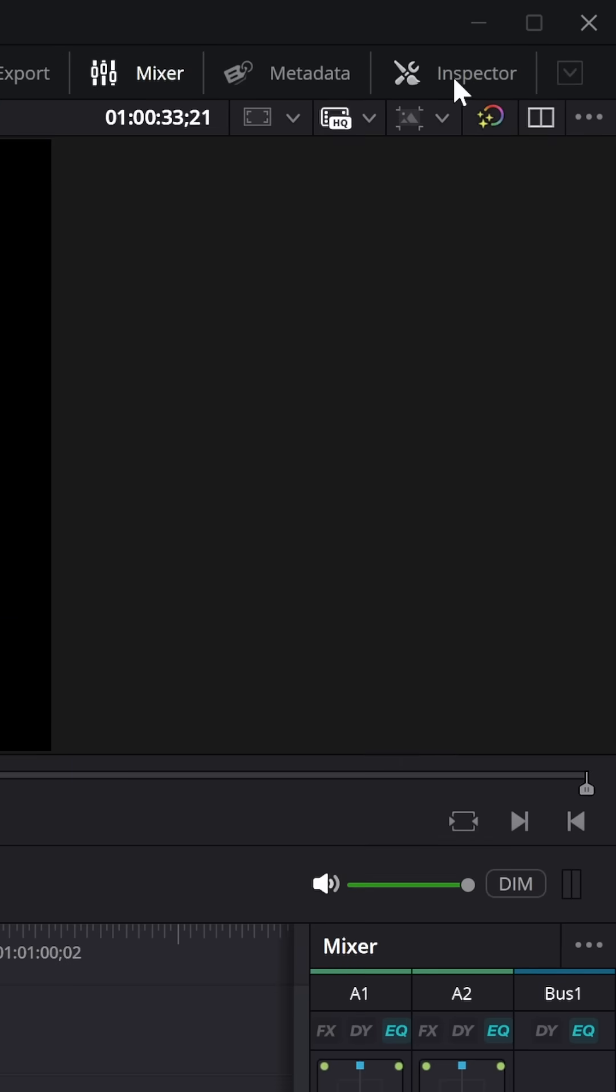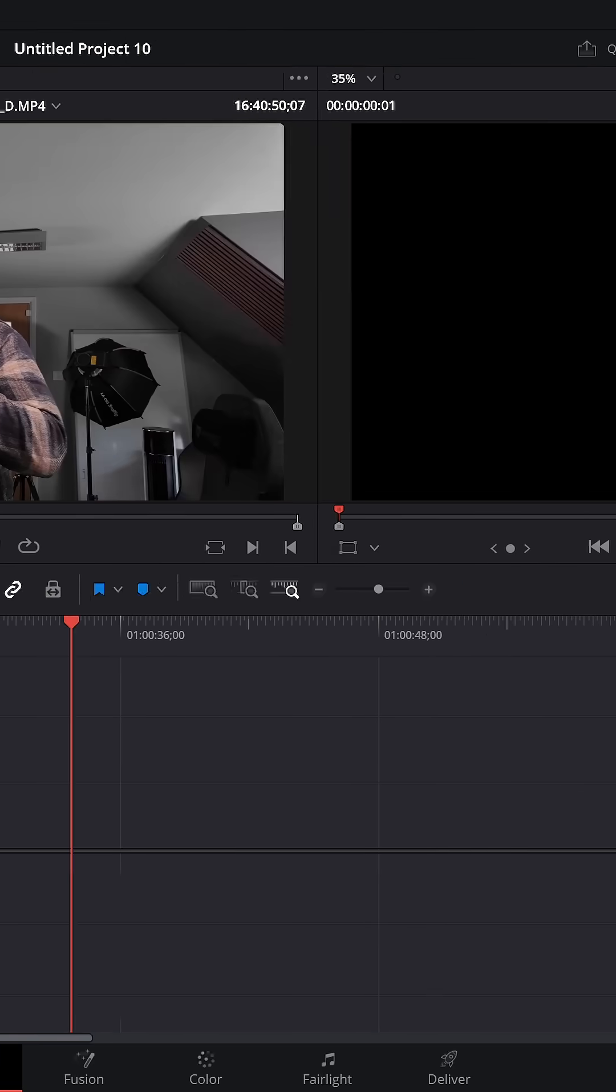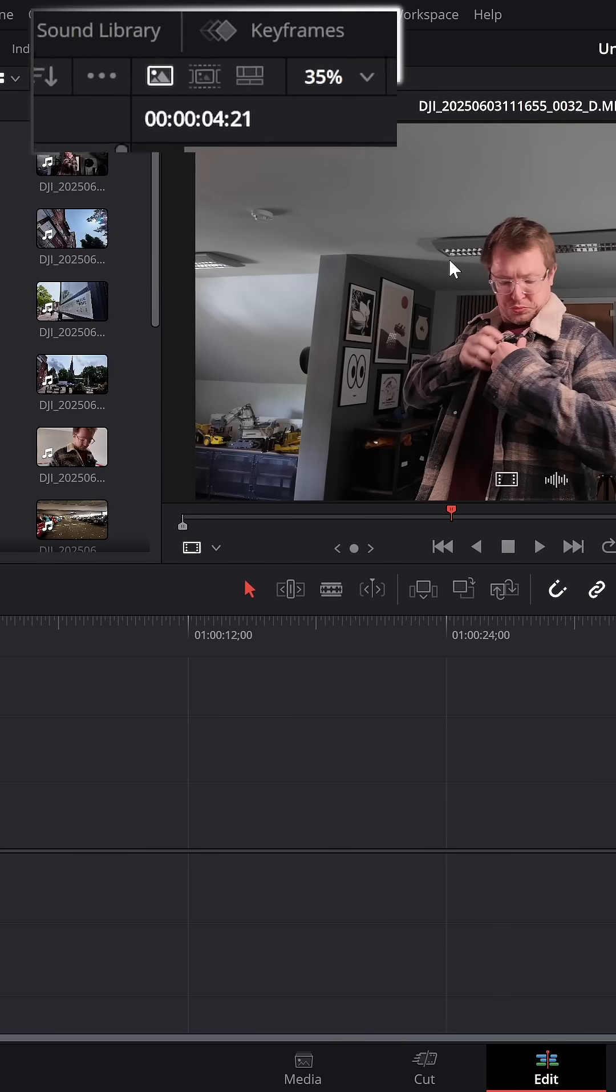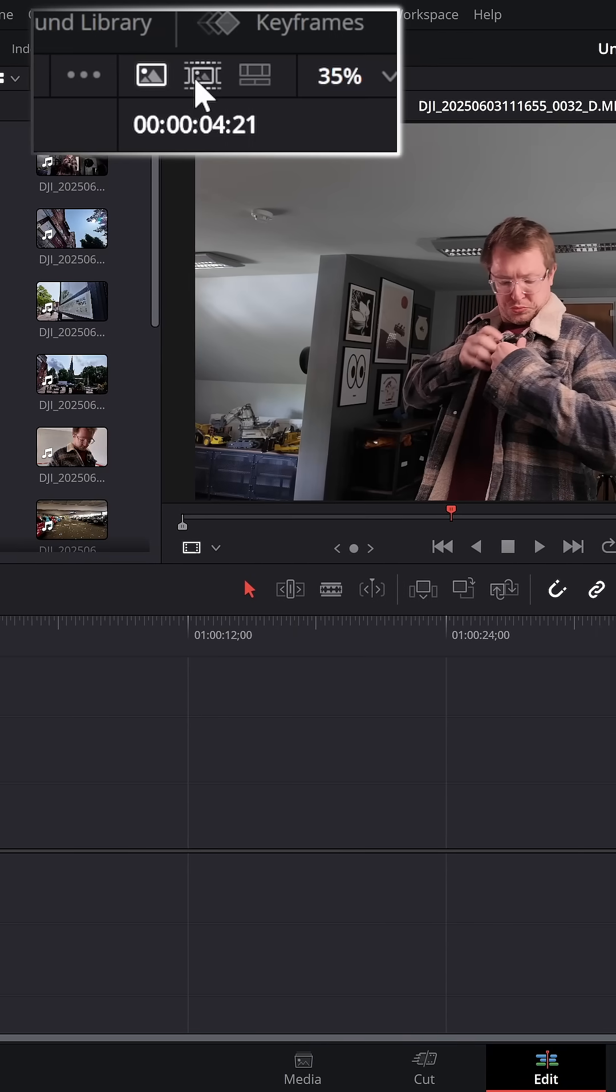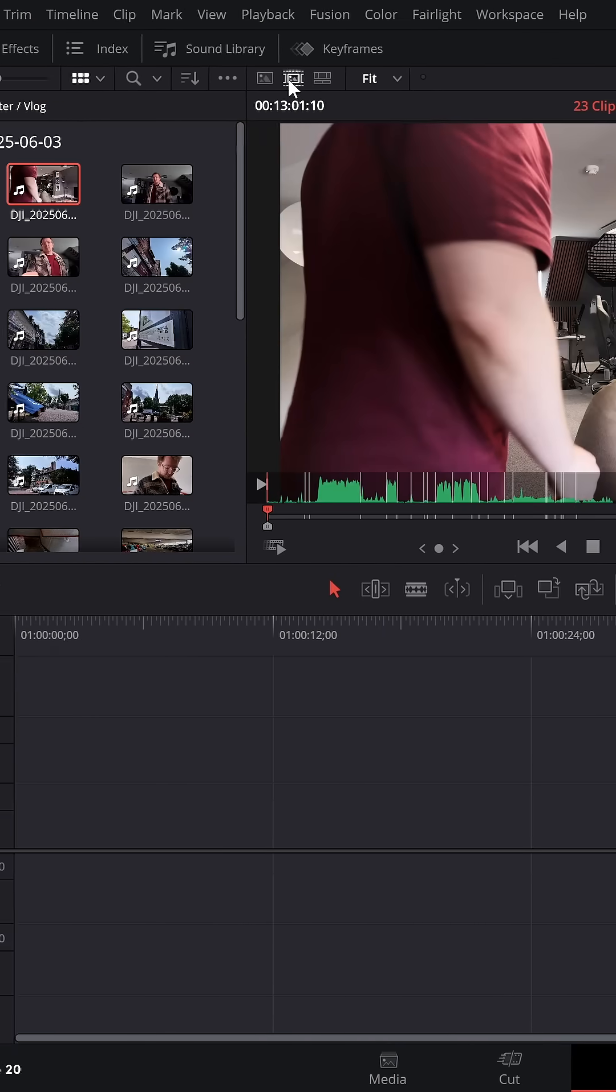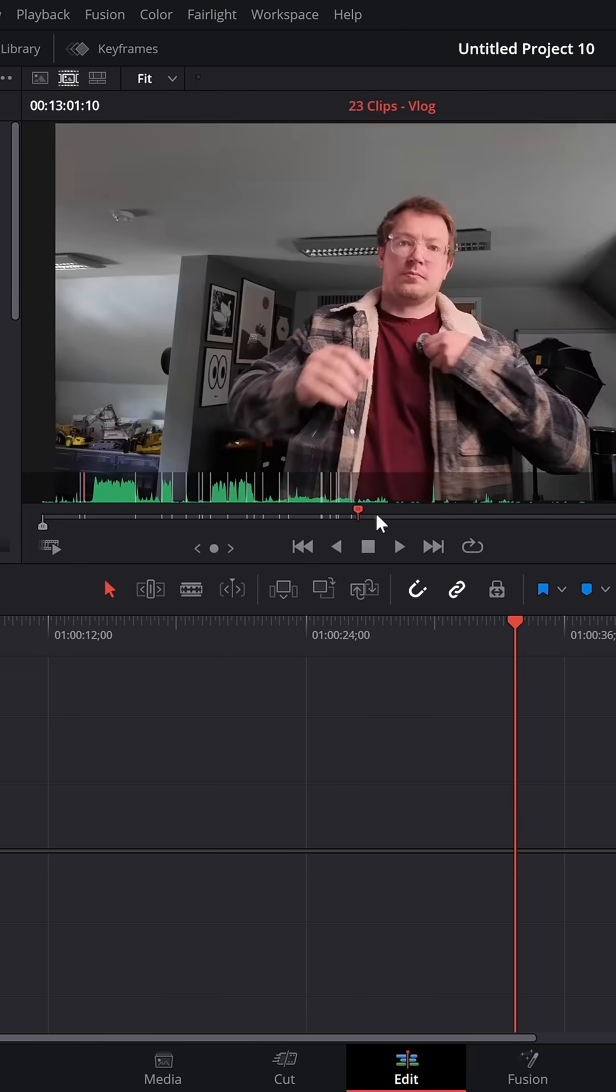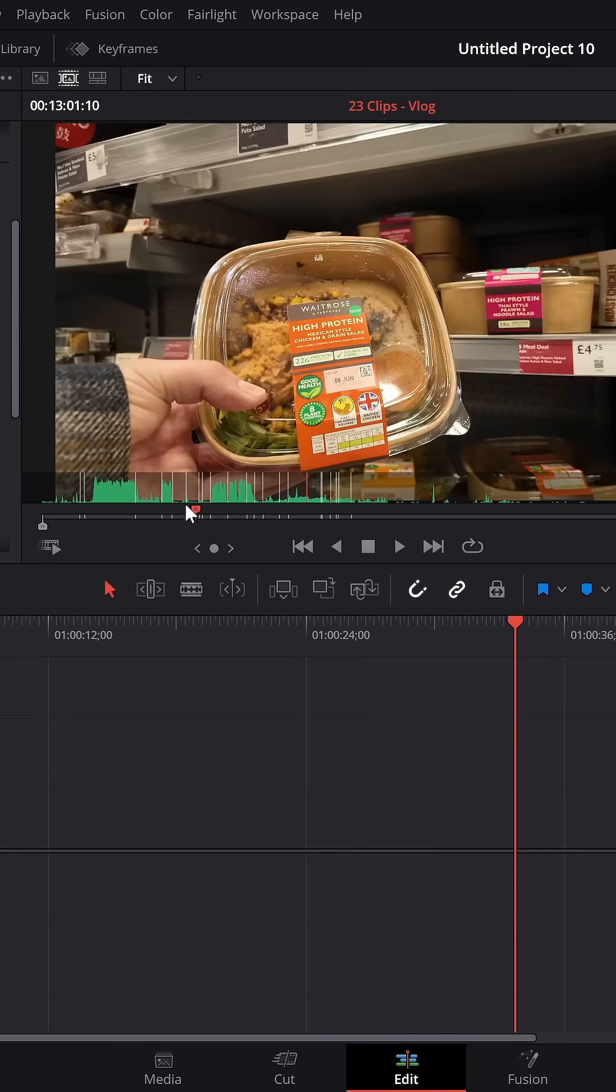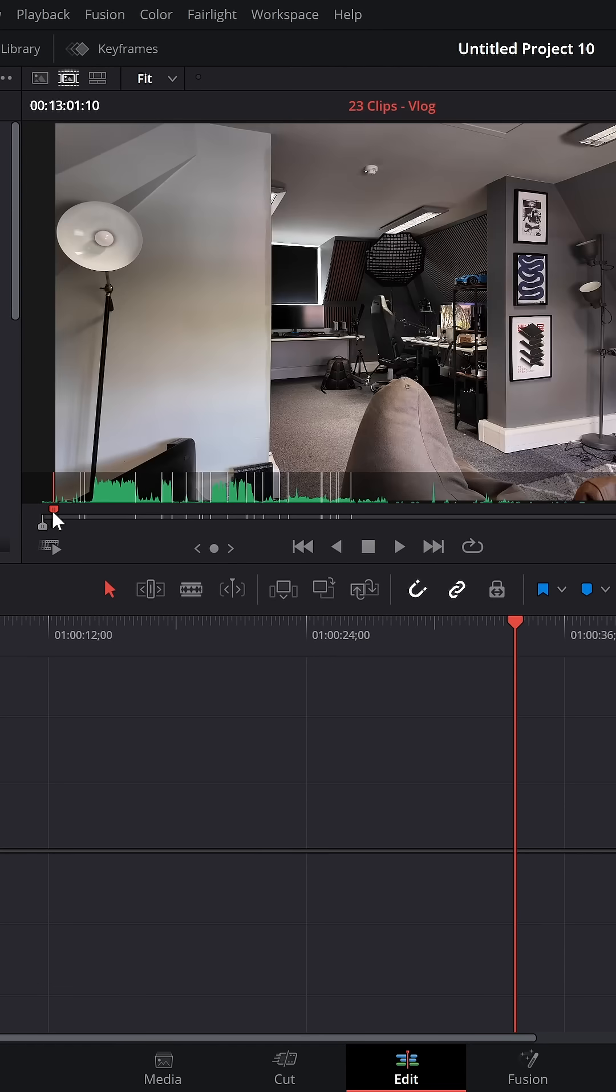get rid of your inspector so you can see this little icon, click that to open up your dual viewer mode and then on this viewer on the left, click on this icon to activate your source tape. That'll put all of the clips from your currently selected folder within the media pool into one big long timeline so you can scrub through and find the bits that you want.